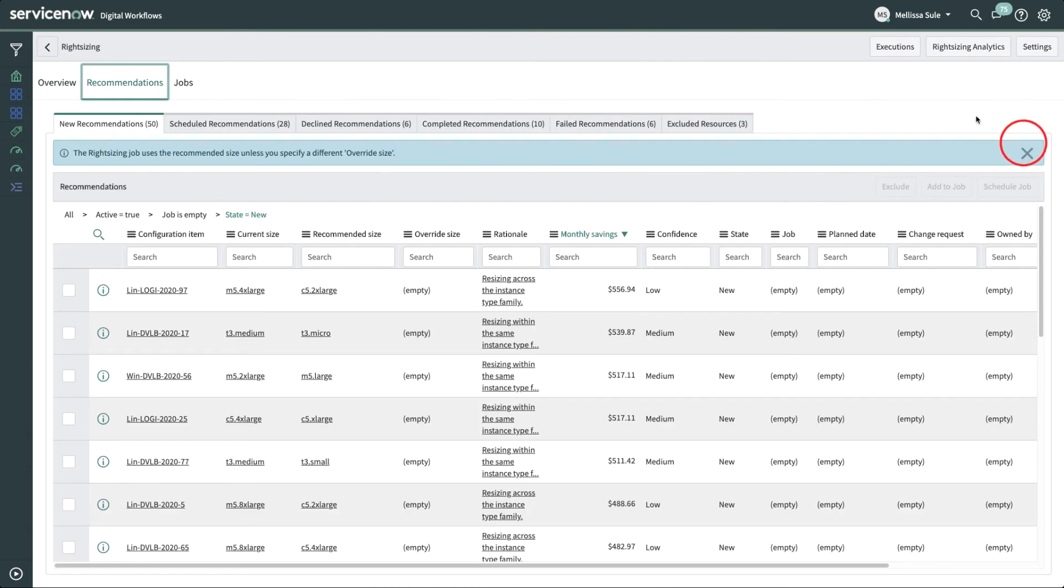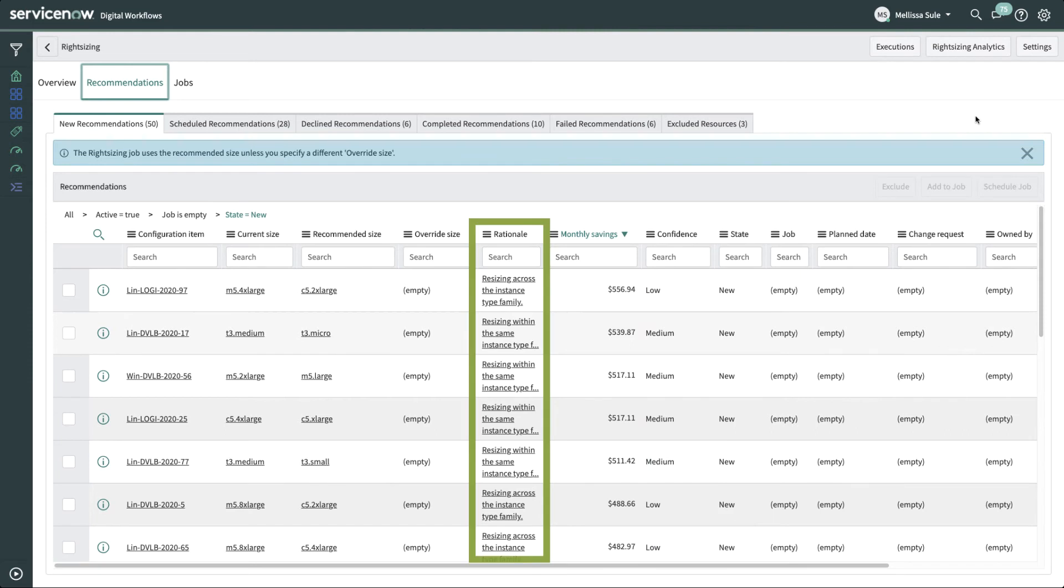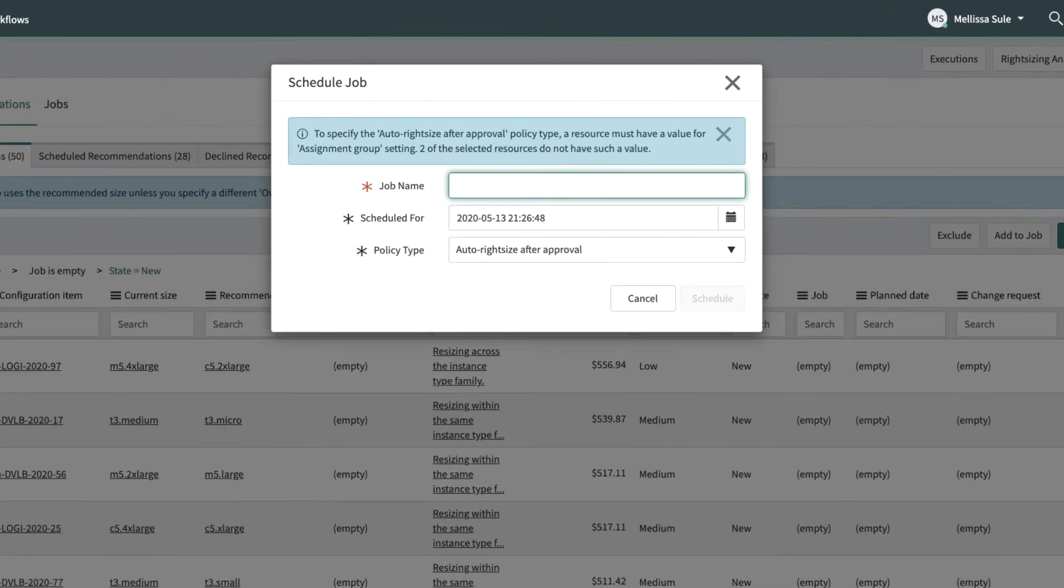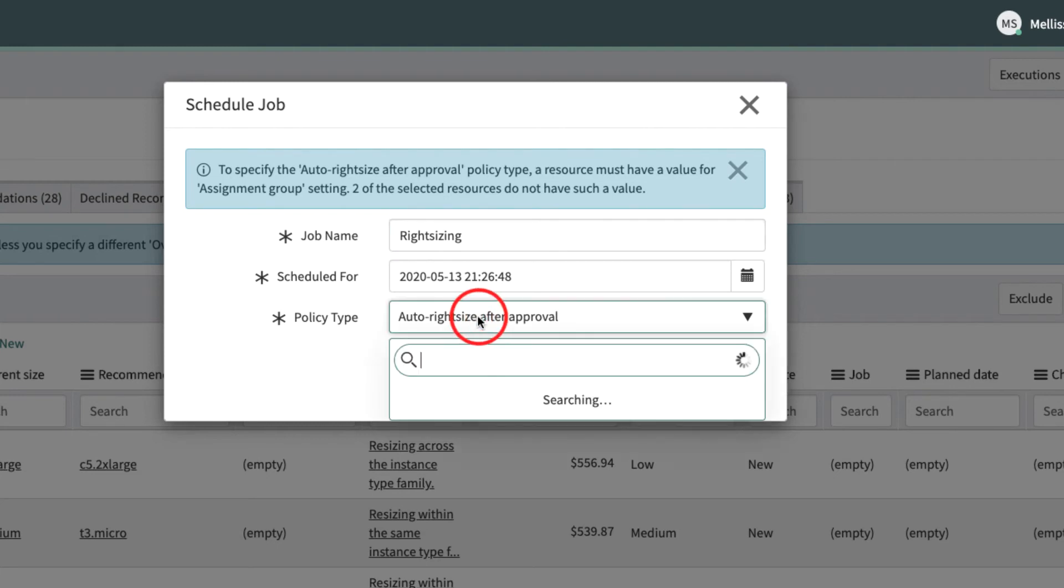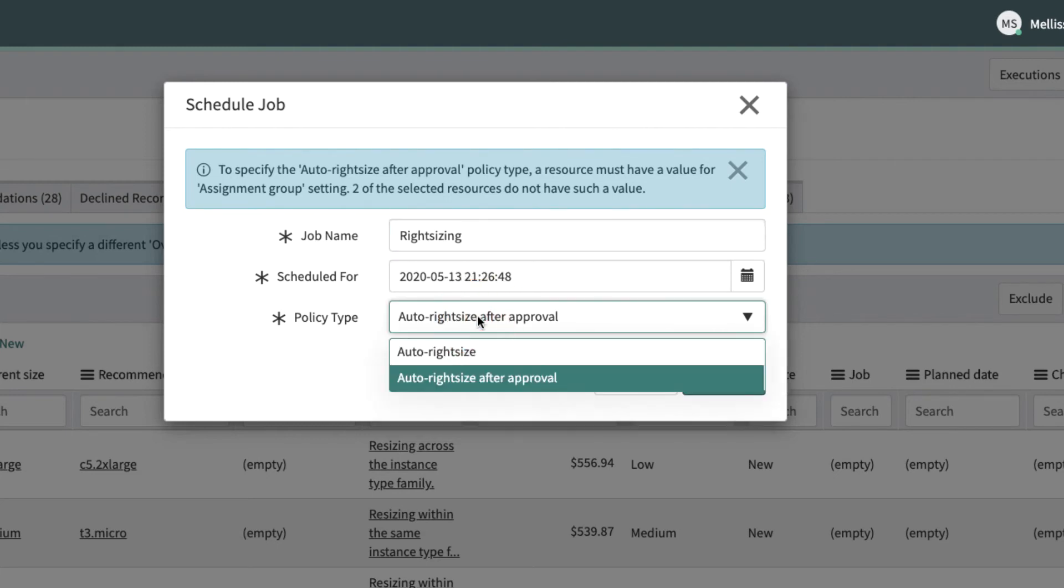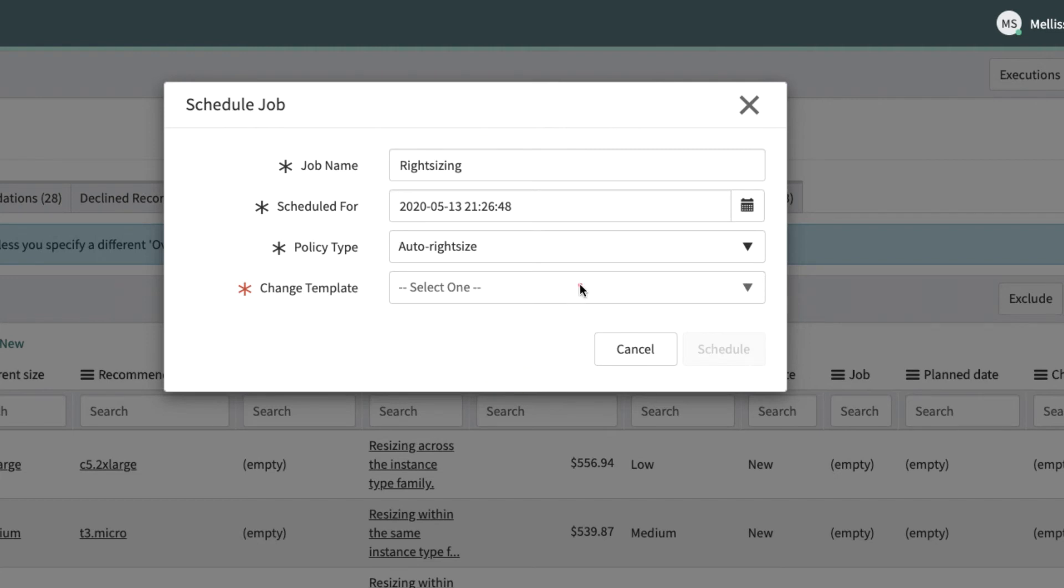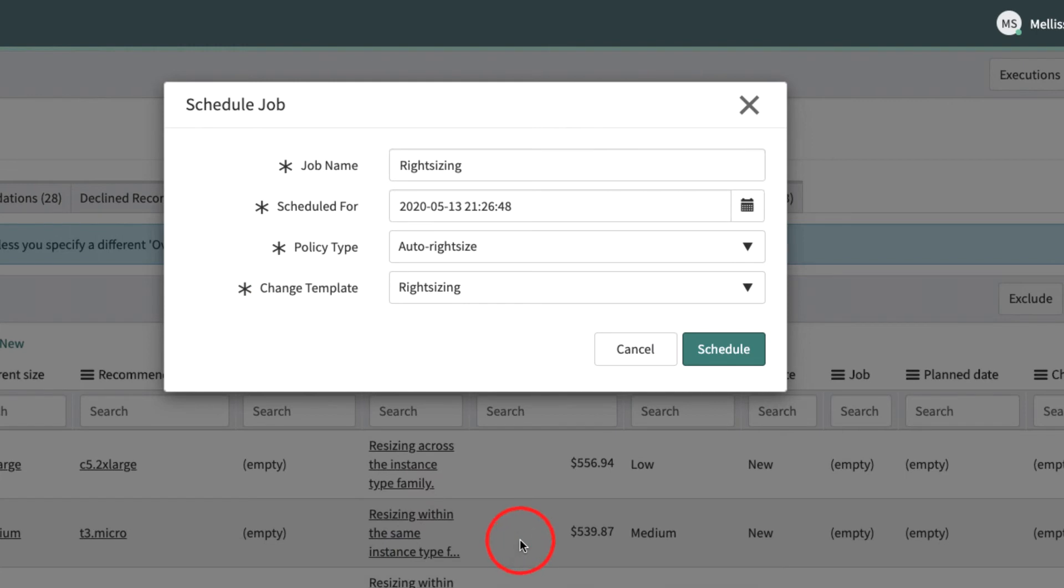We can triage these recommendations based on your organization's policy and confidence level. Each recommendation has a confidence level and a rationale. Let's select a few recommendations and then add them to a schedule. Like before, there are two policy types here as well: auto-apply and auto-apply with approval. When you choose auto-apply with approval, a normal change request is created with the details of the right-sizing recommendation. When you choose auto-apply, a standard change is created.